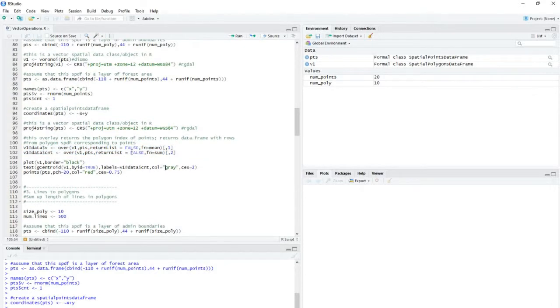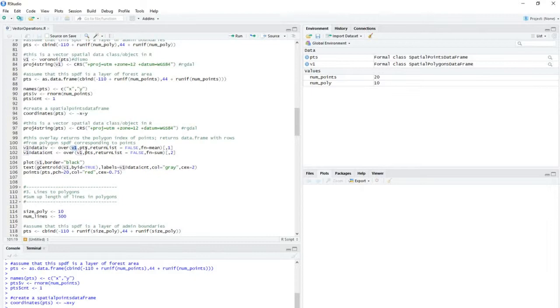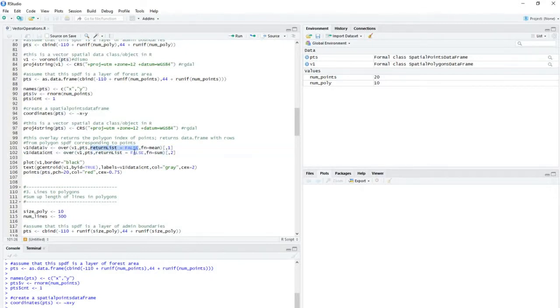And what I'm doing here is I'm calling this function, and the first argument is going to be basically the destination layer, which is a polygon layer in this case. Points is going to be the source data that are being queried effectively. This indicates that we want to return, we don't want to return a list, so we'll be returning a vector in this case. And this is the function I want to apply to the data.